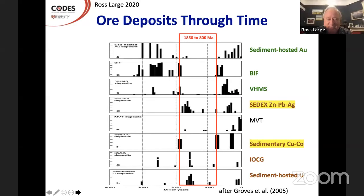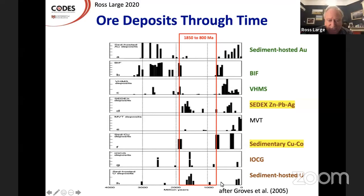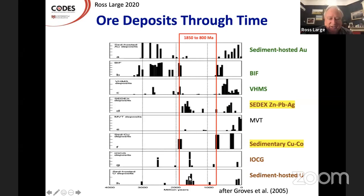This diagram put together by Groves and Bailey hasn't changed much since they developed it, showing the timing going from 4,000 Ma at the bottom — so that's in the very early Archean — right through to the present, and showing how the deposits vary in their position with time. So in the Archean we've got sediment-hosted gold, the big VMS deposits, and a significant portion of the BIF deposits. And we've got some of the big sedimentary copper deposits. We've got the major IOCGs and sedimentary uranium.